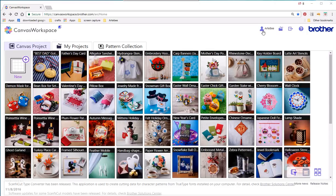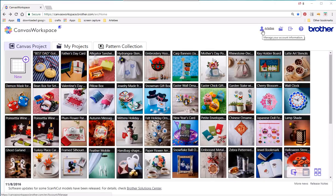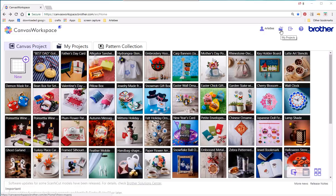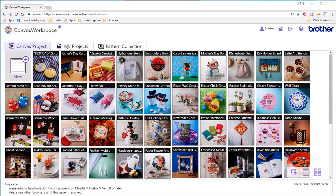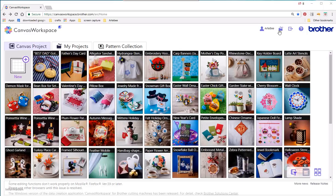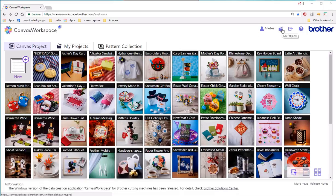Then as we move across you've got your account information which you can update and change. You've got your projects which is exactly the same as clicking on the projects tab over here. It'll take you to any projects that you've already been working on and that you've saved online.